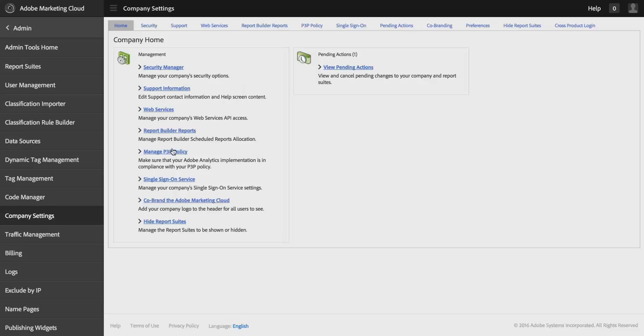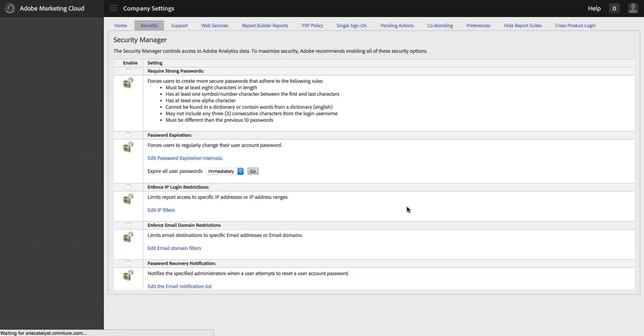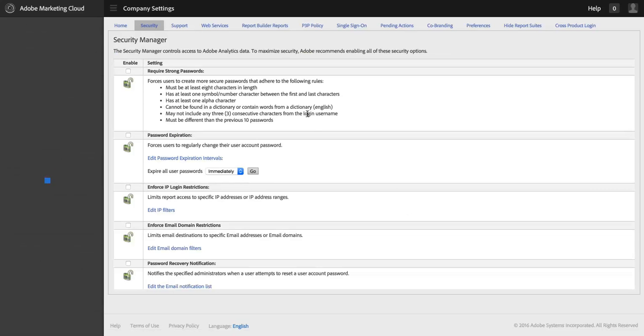Once I'm in the Admin Console in Company Settings, I can go to Security Manager. And in Security Manager, there are basically five options that I can use to extend the security of Adobe Analytics.